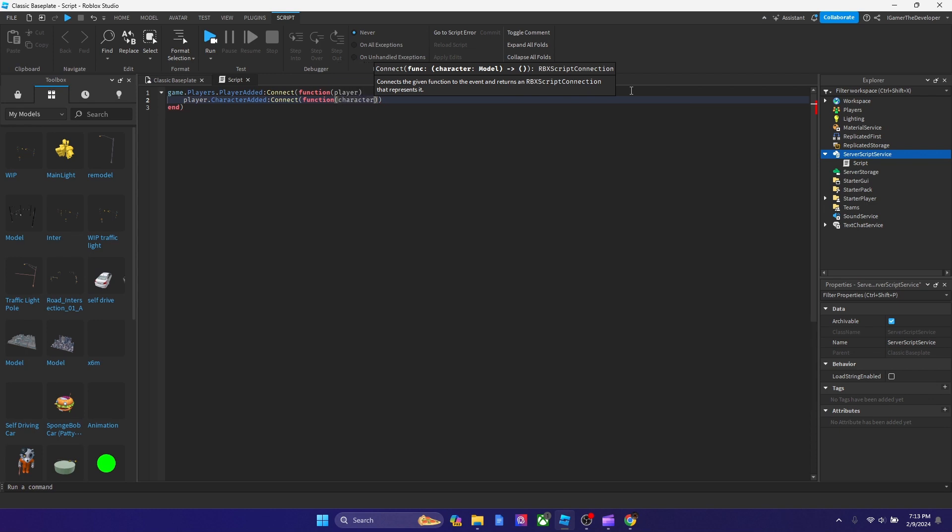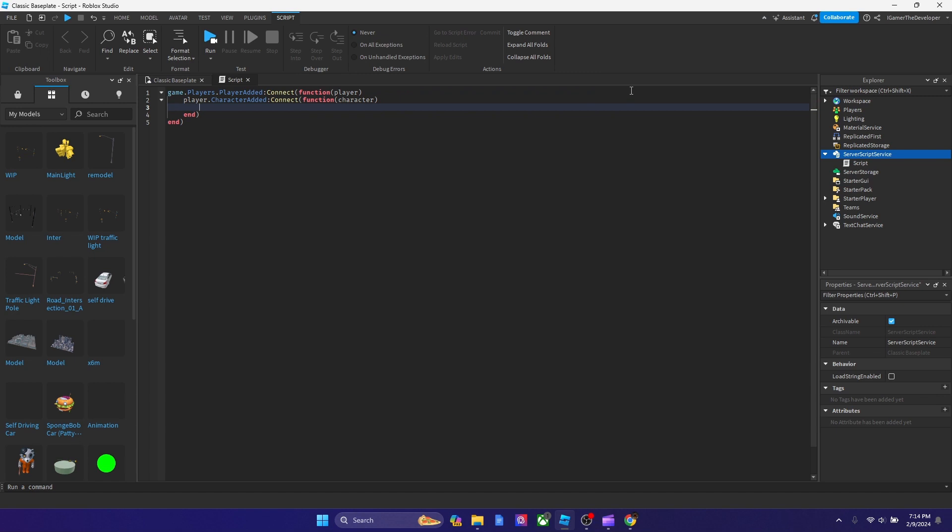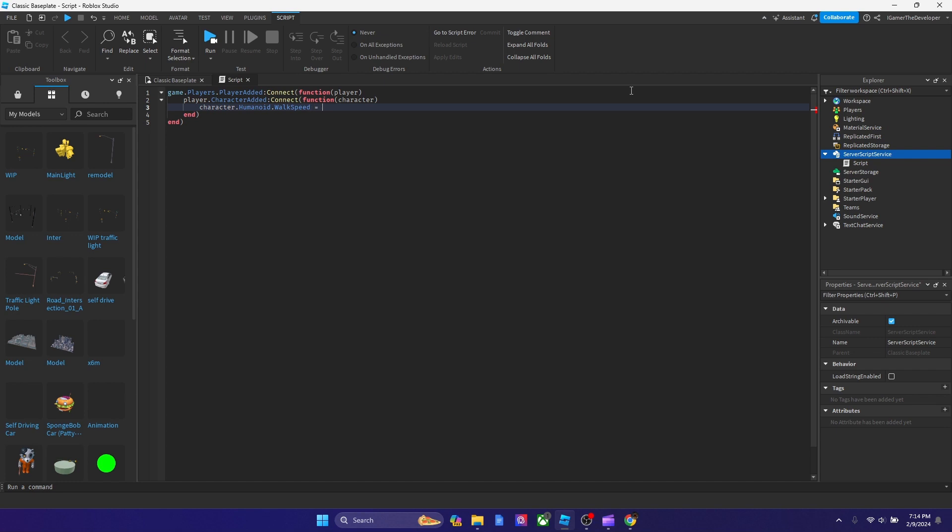So now we're basically targeting all the characters in the game because they're all characters. And now we say character.humanoid, so now we're targeting the humanoid of the character. That's basically the player. And let's play around with its walkspeed. Walkspeed equals, and the default is 16, so how about we make it 100.